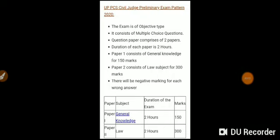Hi guys, welcome to our YouTube channel Target for IQ. This video is about the UP PCS Civil Judge preliminary examination. From 20th July, a paid group will start for this, and that paid group will be in English. For those students who are now preparing for this examination, I will explain the pattern to you.